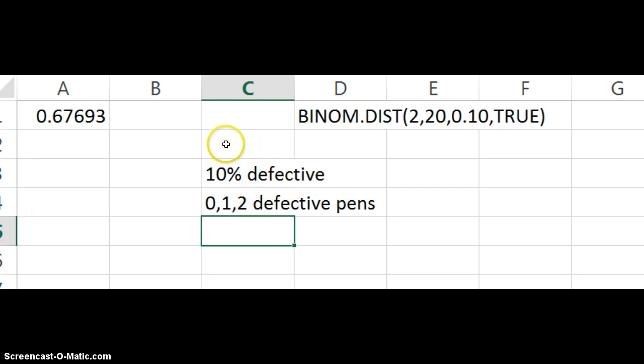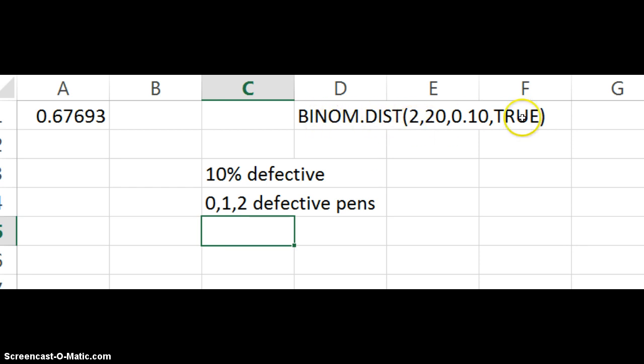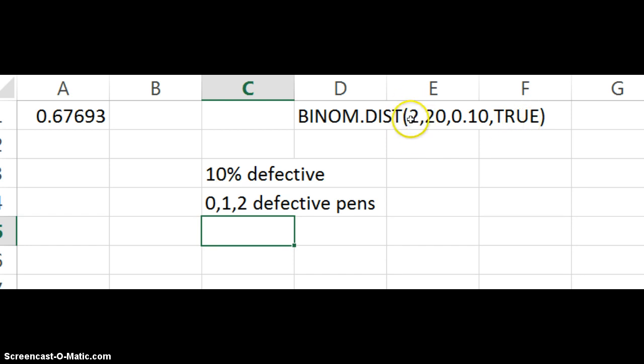So you have to define success. I think the easiest way is to define success as getting a defective pen. And so what we want to find out is what's the chances that we have two or less defective pens. And that's what this formula is doing. When you put TRUE here, it accumulates from whatever number you enter all the way down to zero.